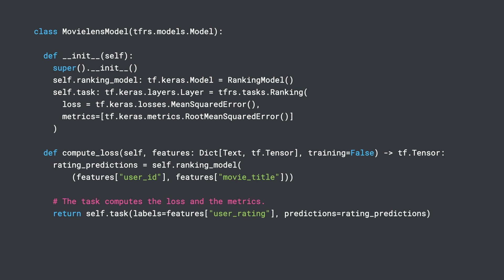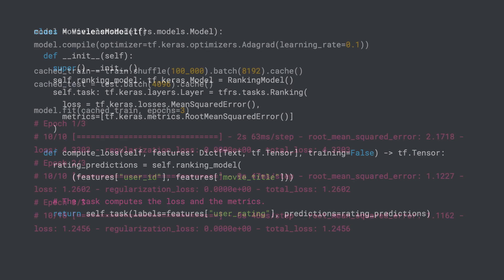In the init method, we make use of the tfrs.tasks.Ranking task object, which is a convenience wrapper that bundles together the loss function and metric computation. And we use the mean squared error Keras loss in order to predict the ratings.